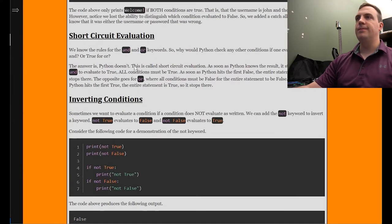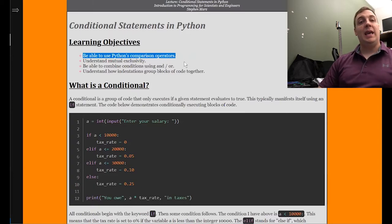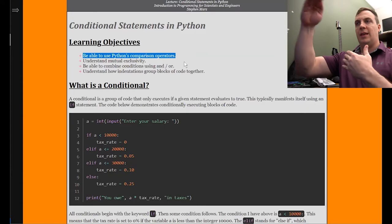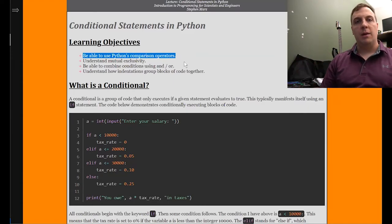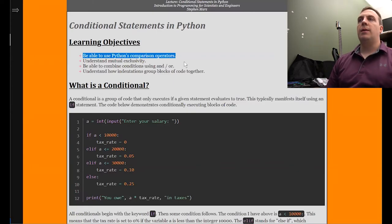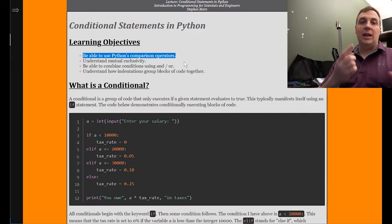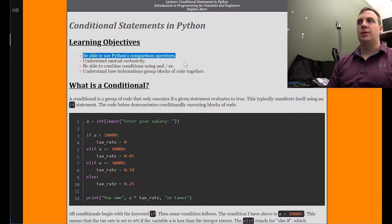Let's take a look once again at our learning objectives. Can we use Python's comparison operators? Remember the six: equals equals, not equals (exclamation point equals), less than, less than or equal to, greater than, greater than or equal to. Understand mutual exclusivity — that's where we use if and else. Look for places where we've already made the comparison so we don't need to make another one. Be able to combine conditions using and or or: in an and, everything must be true; in an or, we need at least one true.